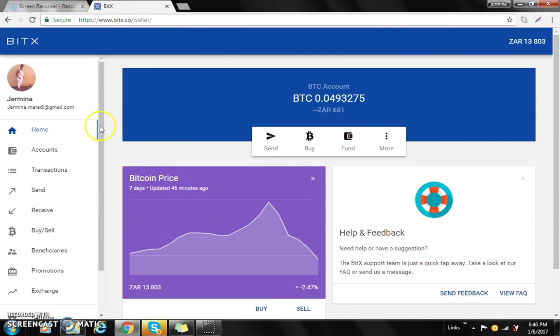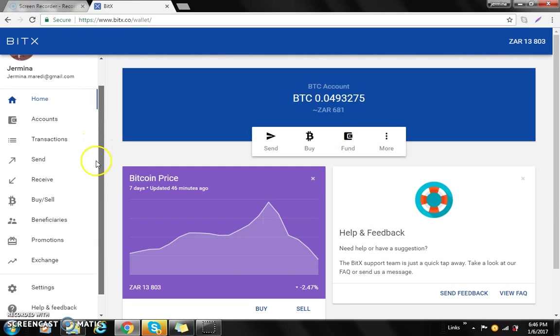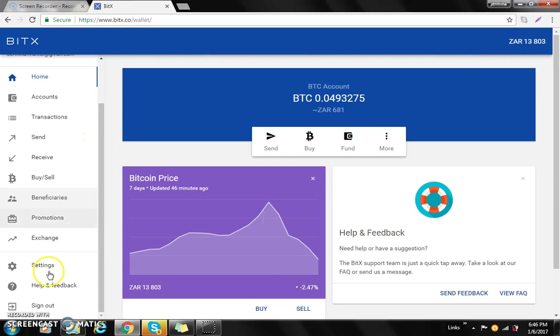Simple as ABC. Thank you very much for watching this tutorial and thank you for giving me the time to explain this to you. Signing out from Jamina. Adios. Bye.